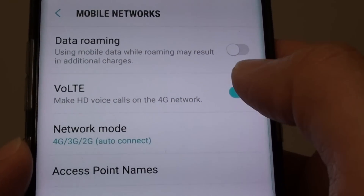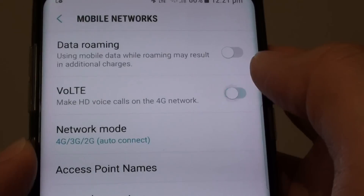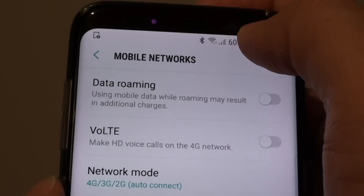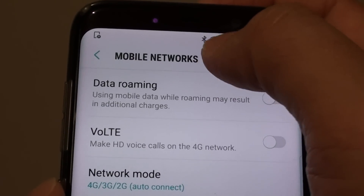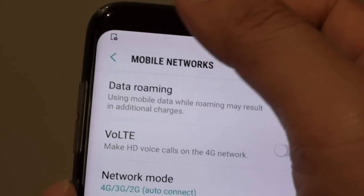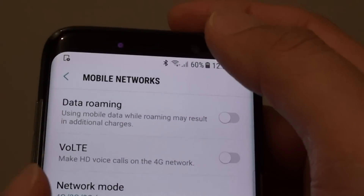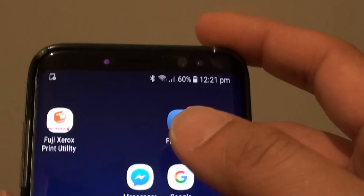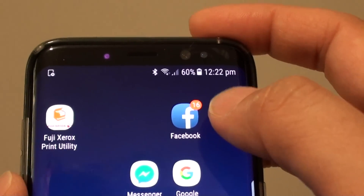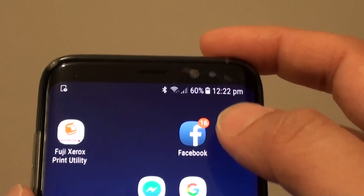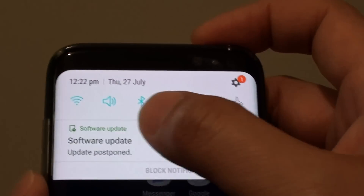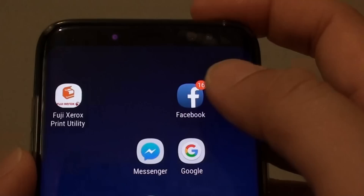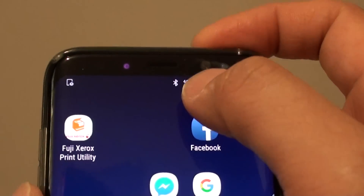Whenever this feature is off and your phone is using 4G, if you attempt to make a voice call it will automatically go to 3G. By default, without VoLTE, calls use 3G. I'm going to turn off Wi-Fi and hopefully bring up 4G to demonstrate this.